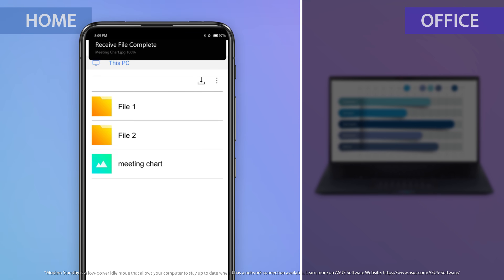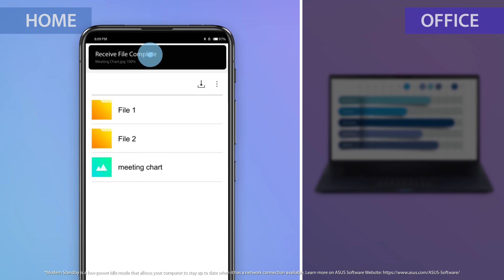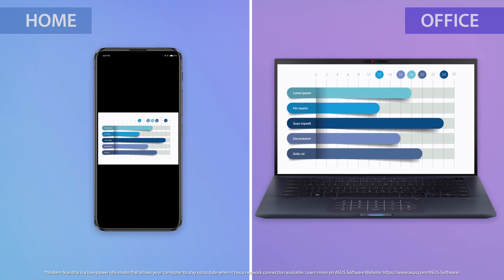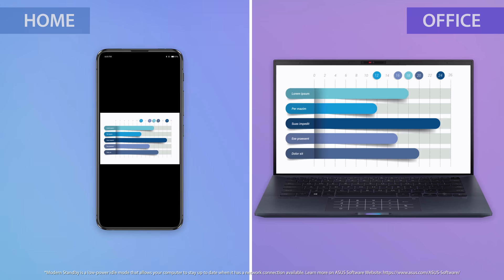Now, you can simply grab the PC files you need via your phone, wherever you are. It's easy and seamless.